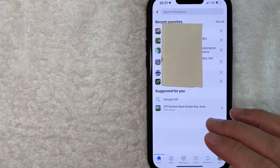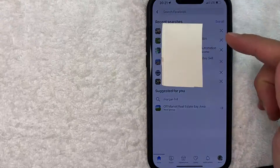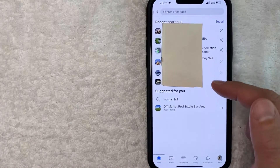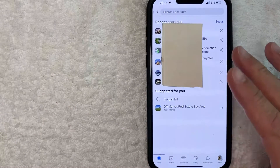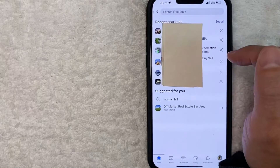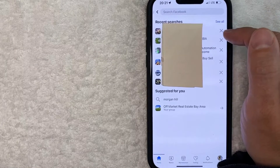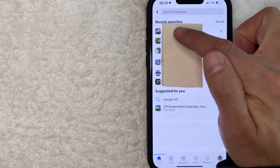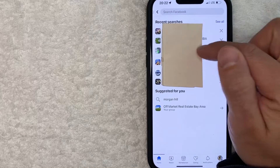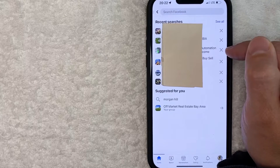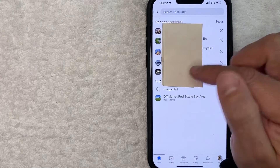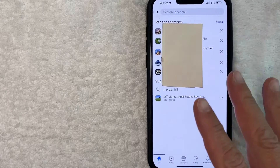I went ahead and clicked there. It's going to show your most recent search history in Facebook. So if there's a particular search that you want to delete, you can actually delete it right here by clicking on the little X next to the search that you want to delete. So for example, if I want to delete this one right here, all I do is just click that little X to the right of it. And then as you can see, it immediately disappears.